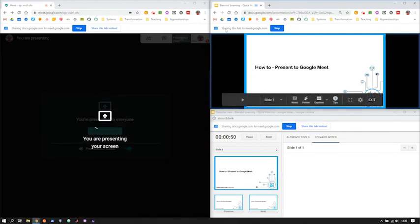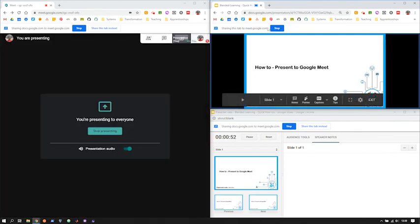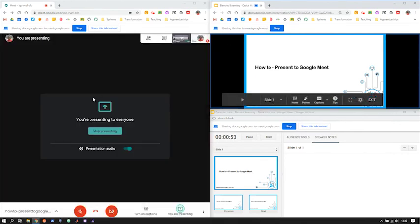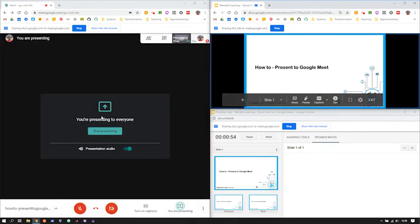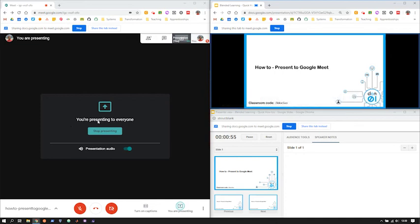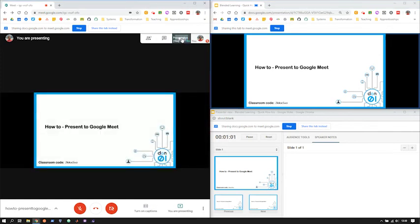It'll tell you that you're sharing this tab to Google Meet and it'll tell you in Google Meet that you're presenting to everyone. If you want to see what your students can see, you can just click this presentation tab at the top.